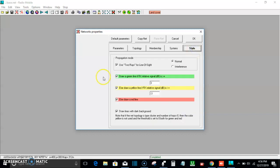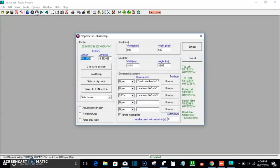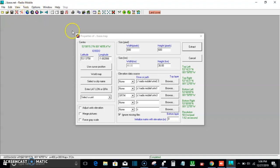Under Style, everything is left as-is — no adjustments needed. After all that, click OK. Now we go to Map Property, where we need to extract all the information we've configured in both Unit Property and other settings.